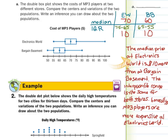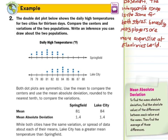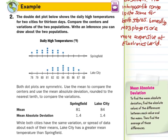Now as we look into guided example two: the double dot plot shows the daily high temperatures for two cities for 13 days. Compare the centers and variations and write an inference. In this example, both dot plots are symmetric. We're going to use the mean to compare the centers and the mean absolute deviation, rounded to the nearest tenth, to compare the variations. The mean is 81 and 84 for Springfield and Lake City, and the mean absolute deviation is 1.4 for each.